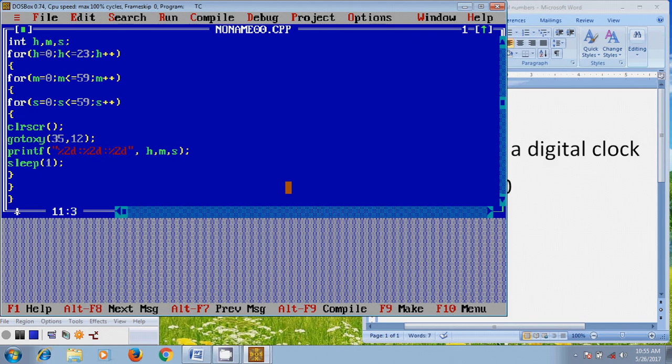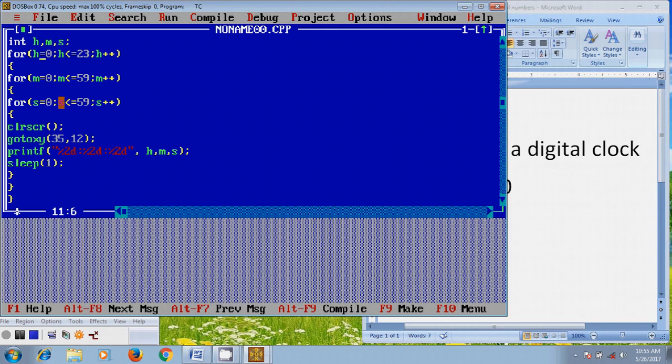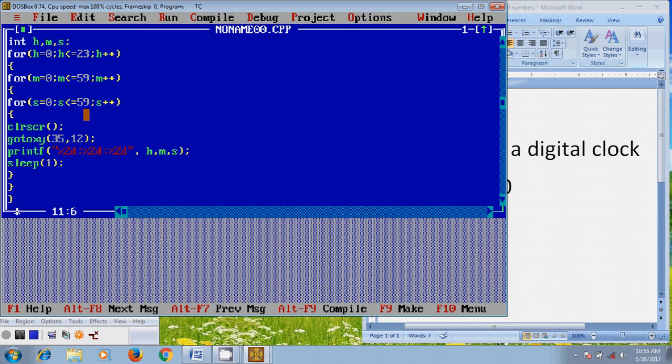Now here, first it will take H equal to 0, and it will come to the M value, it will take M equal to 0. And after that it will come to seconds, and here it takes S equal to 0. And it will check the condition 0 less than or equal to 59, and after that the S value will increase to 1. And again it will check the condition 1 less than or equal to 59. And after that S will become 2, 3, and so on. And the S value will increase up to 59, and it will check the condition 59 less than or equal to 59.